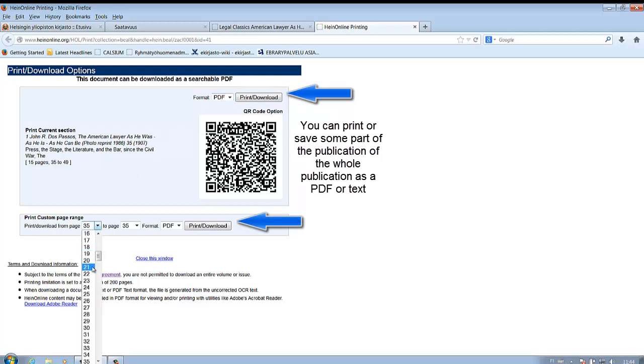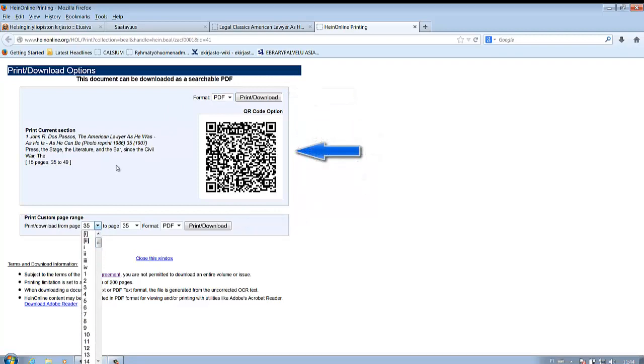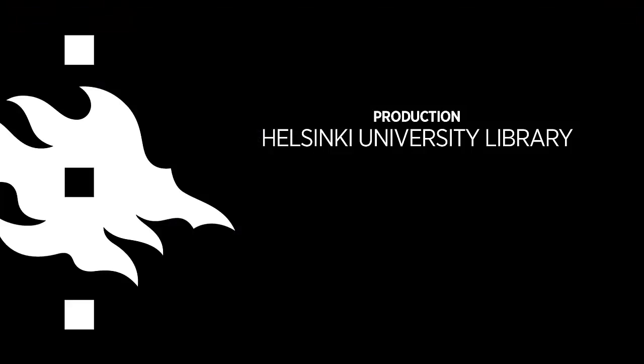Notice that there's also a QR code of the publication. More information on our e-book guide.